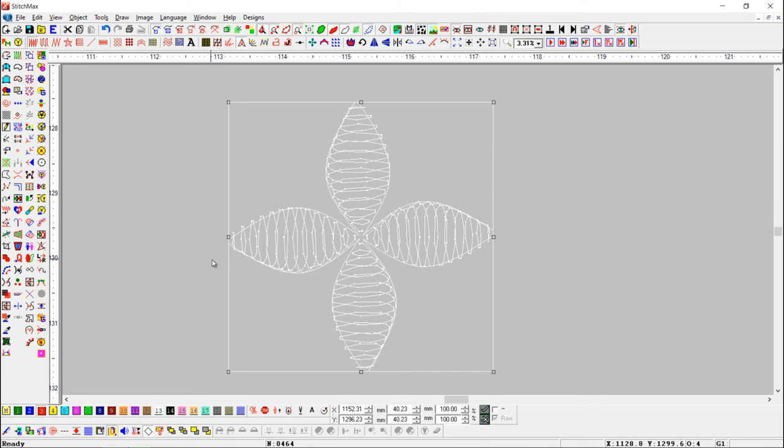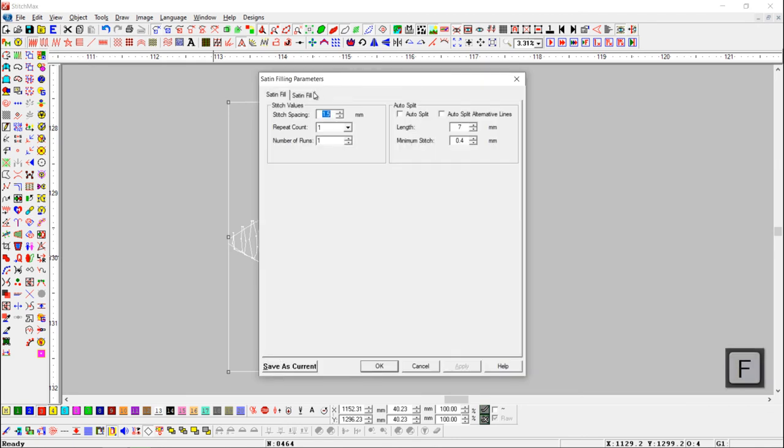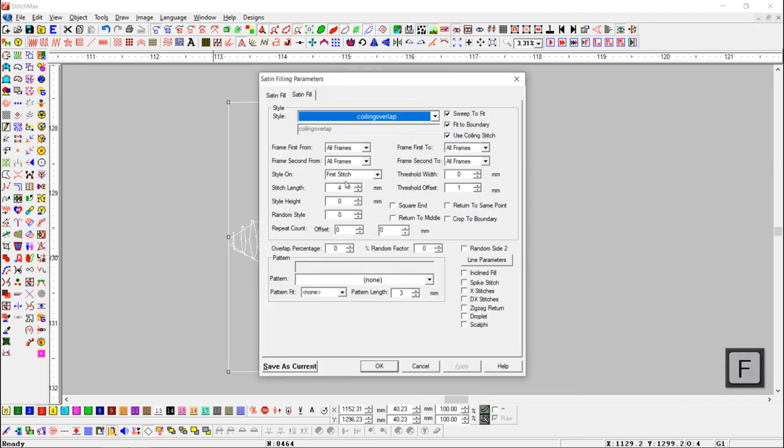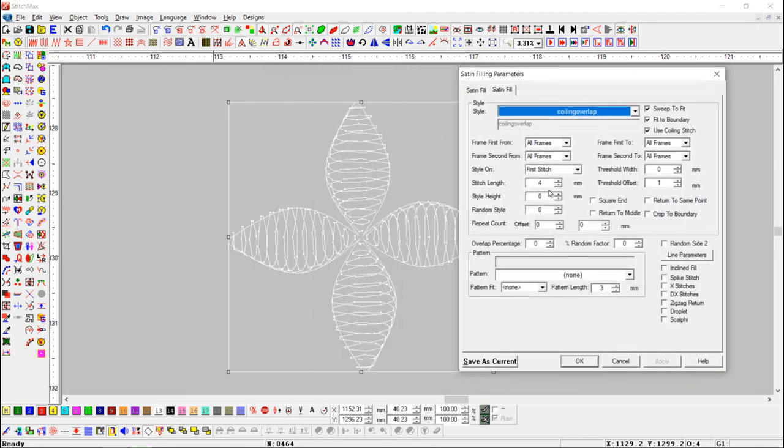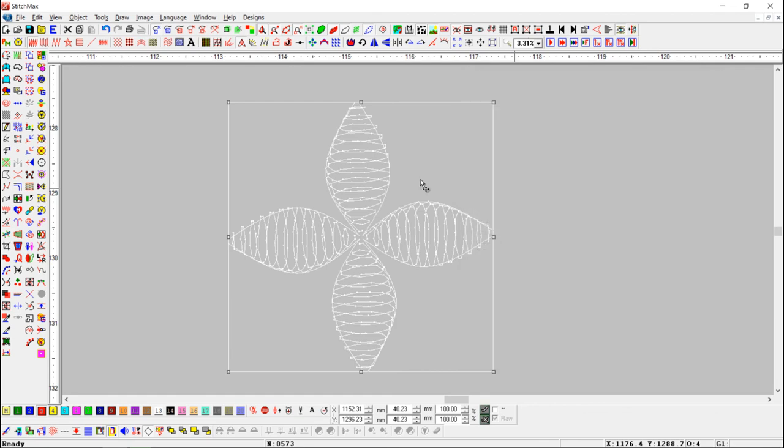We can also change the stitch length. Here, we will change the stitch length from 4mm to 2mm.